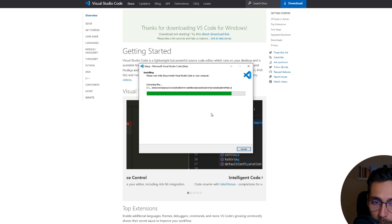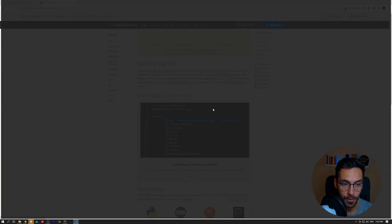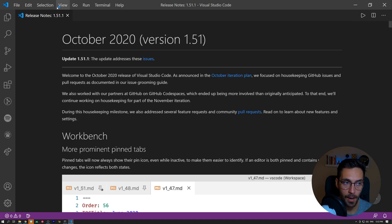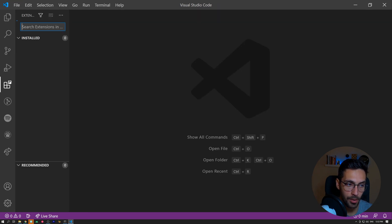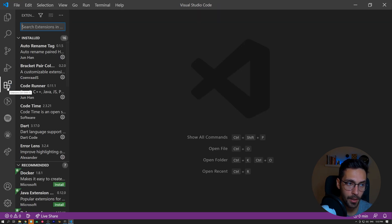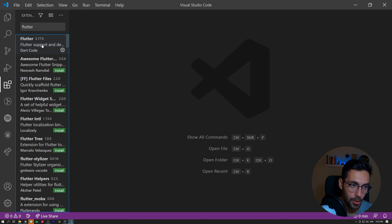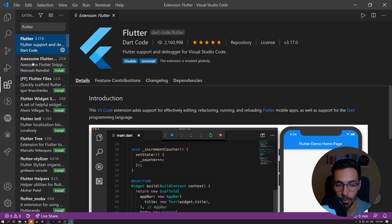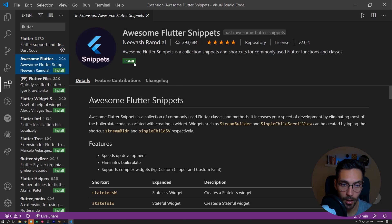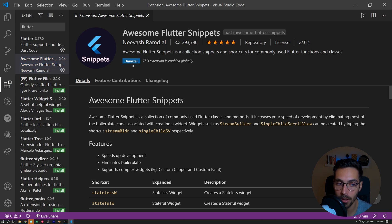After VS Code is installed, go into the Extensions page and search for Flutter. Make sure you install this package — it will allow you to easily deploy Flutter projects and run Flutter commands. Also install 'Awesome Flutter Snippets', which will allow you to more easily write boilerplate code. It is a really awesome package as well.